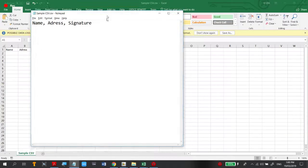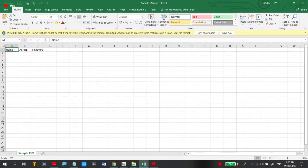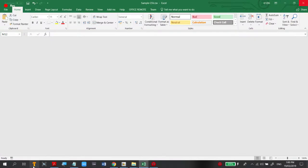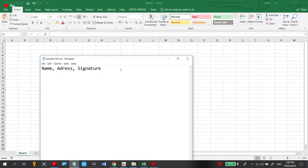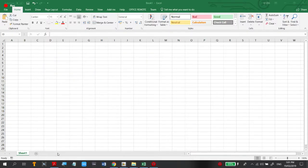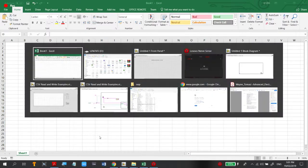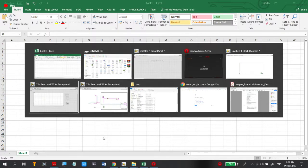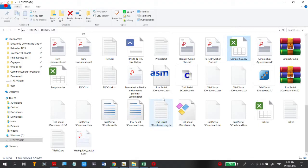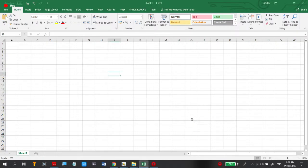In notepad versus our spreadsheet program, it's distributed to each cell. Let's try to update it and add another entry below: Robert, Malasilay, Pirma. File Save, then open again using the spreadsheet program.